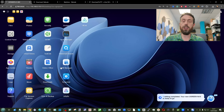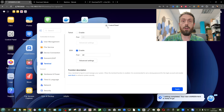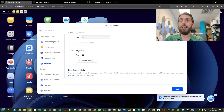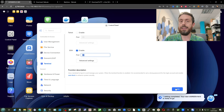Go back into your UGreen NAS system, then go into the Control Panel, and from there go into Terminal. From Terminal you need to make sure SSH is turned on — it will probably be off for security reasons. We need to briefly turn it on, and from here you're going to need to note port 22 and your IP address shown at the top of the screen.